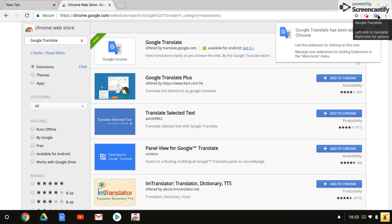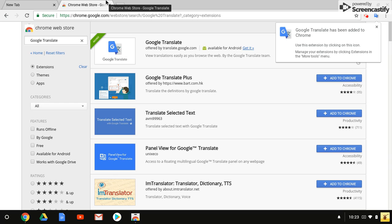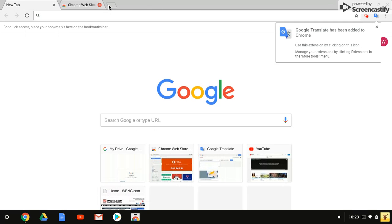Now my Google Translate extension is to the right, as well as my Screencastify that I'm using. You can see I'm recording because of the red light in the corner. I can close my web store because I downloaded the extension.